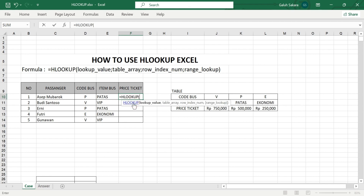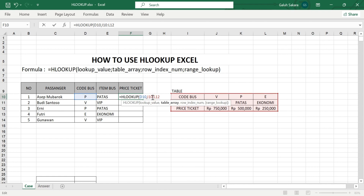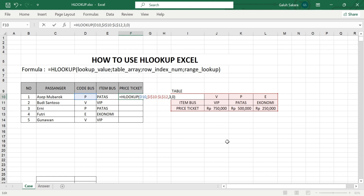Now we will fill in the price ticket column. Type equals sign, HLOOKUP, open bracket, lookup value is the bus code on cell D10, comma, then block all of the table array. Do not forget to lock it using Fn and F4 on your keyboard, then comma, and the row index number — price ticket is on the third row.